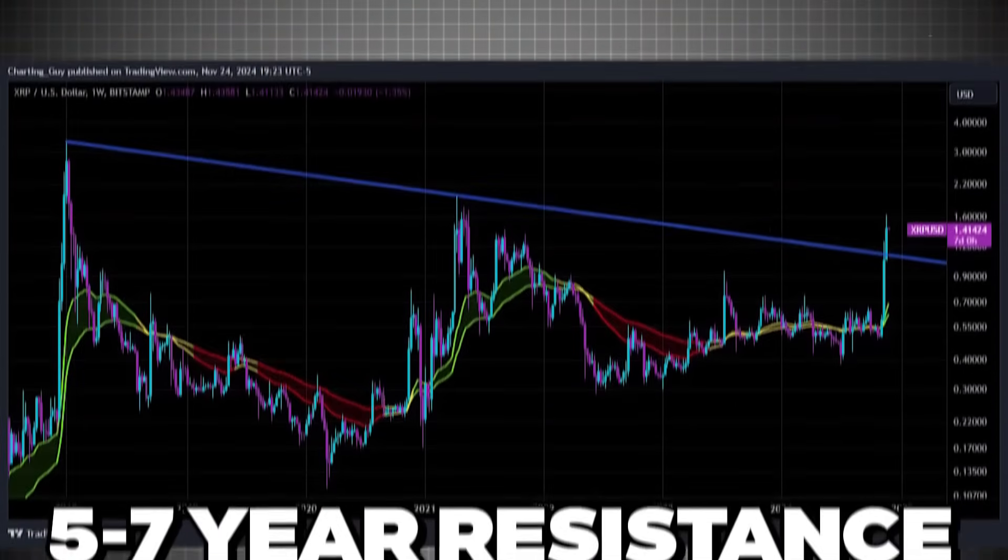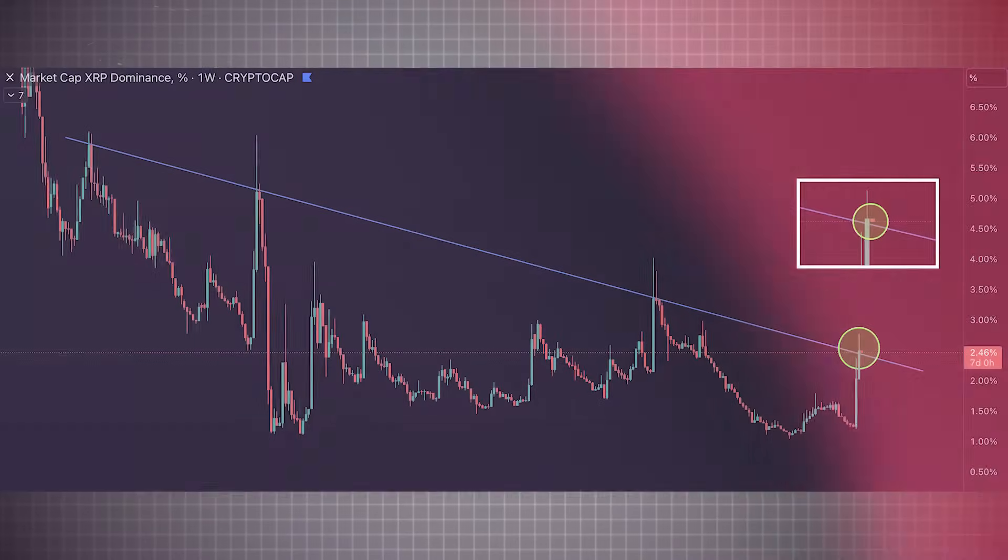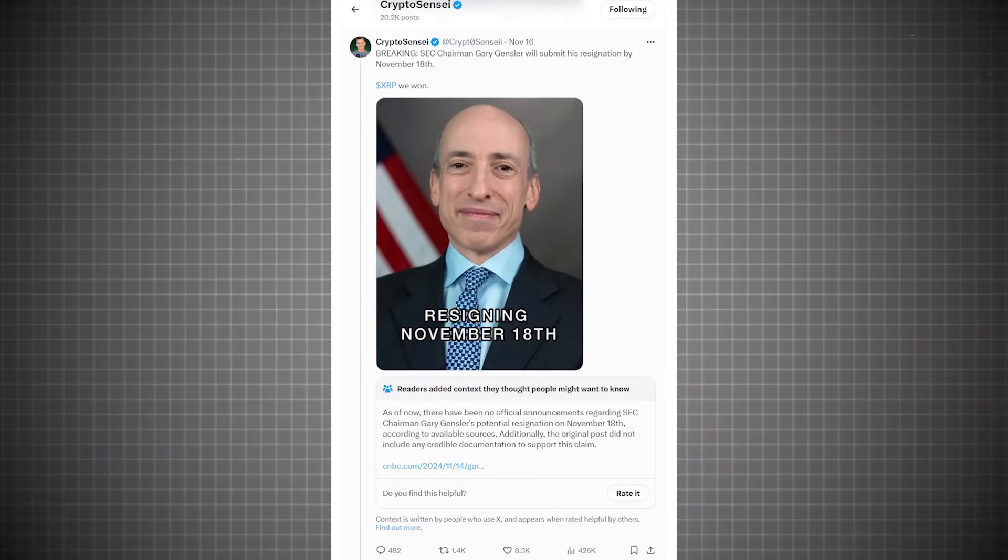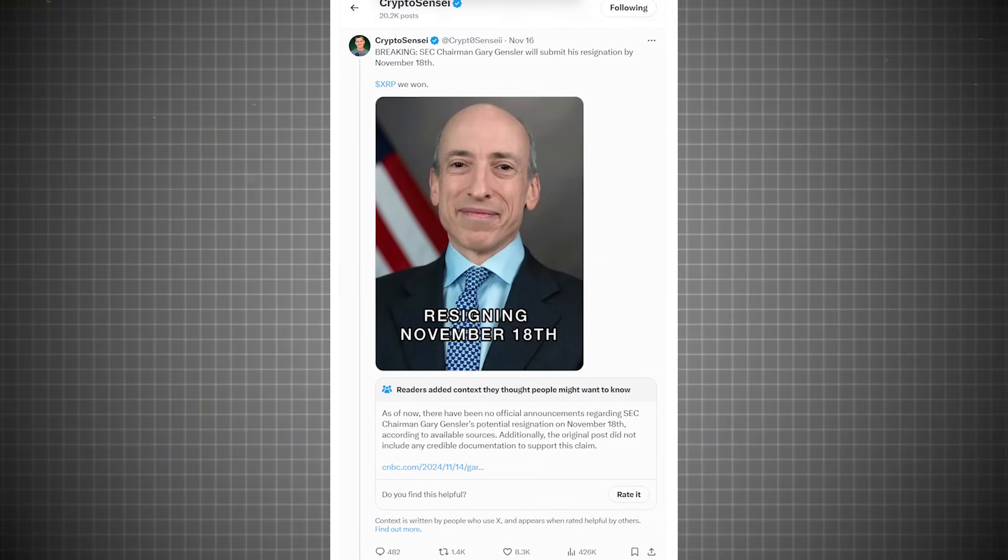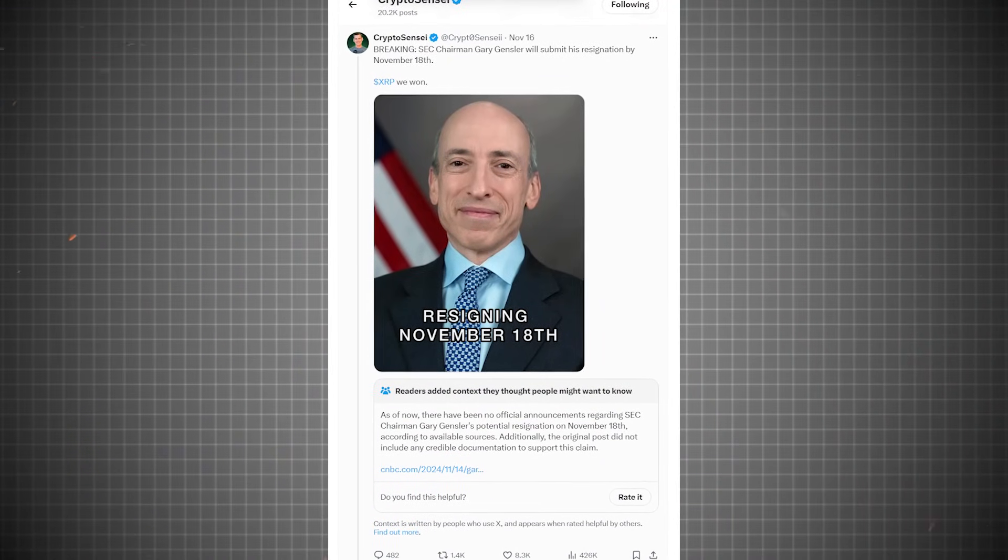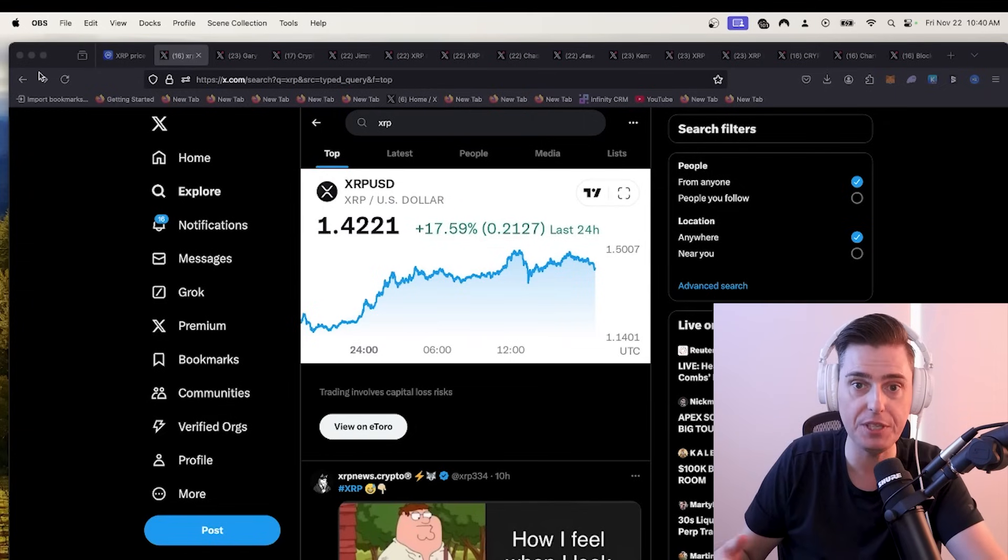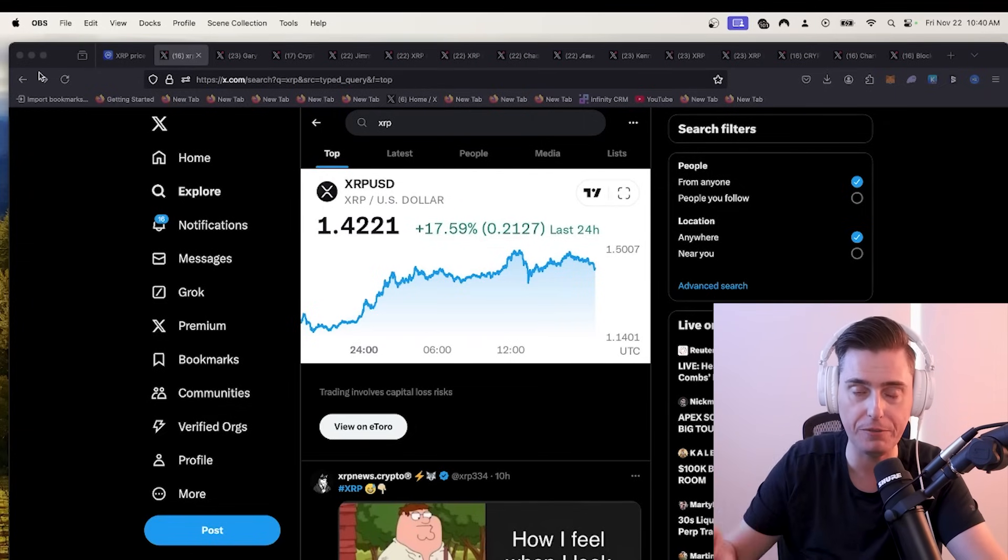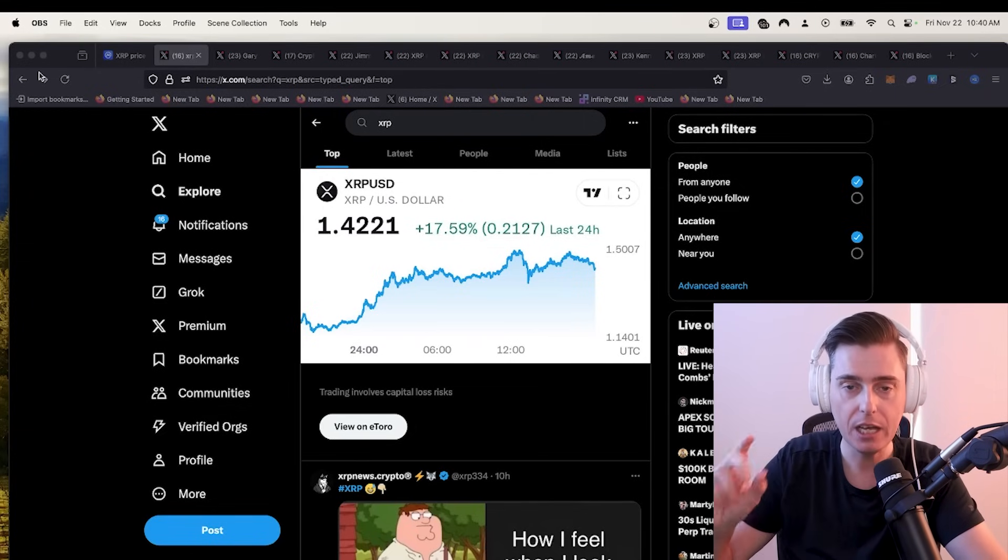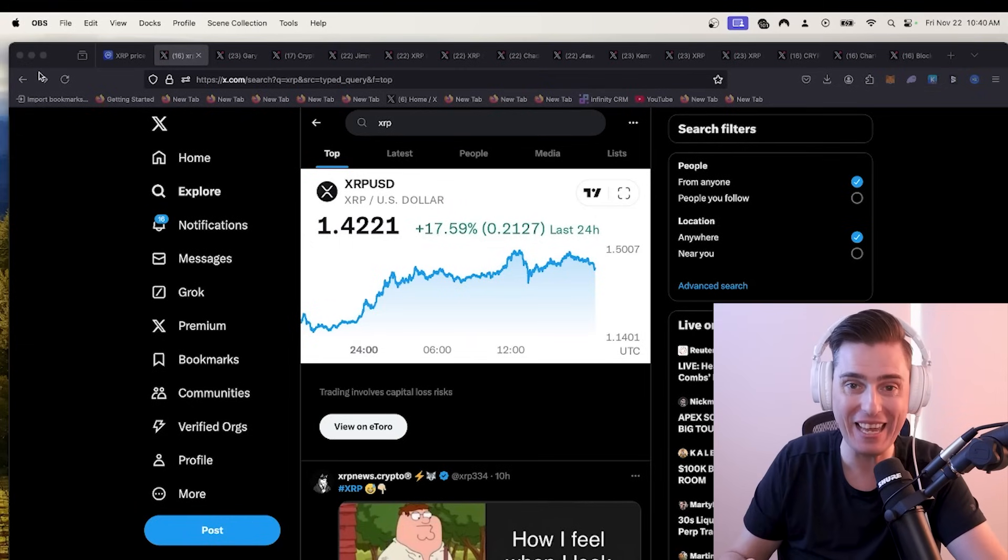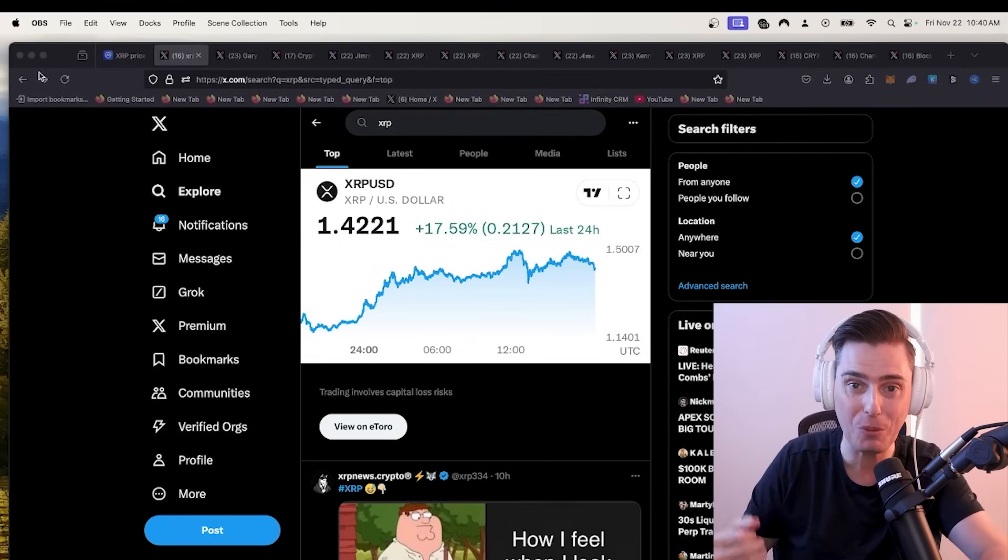XRP breaks a five-year resistance. We're going to look at some TA in this video. Where are we right now? $1.42. Gary Gensler has resigned or is going to. He said the date. I got some great XRP updates for you in this video. We're also going to look at a few different TA clips that I pull for you. Let's go ahead and get into it.